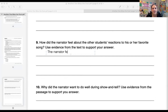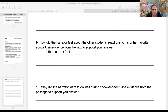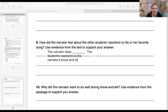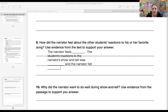Some sentence starters: 'The narrator feels blank.' 'The students' reactions to the narrator's show and tell was blank, and the narrator felt blank.' Then you are going to provide your evidence. These are examples of how to get your written response started.